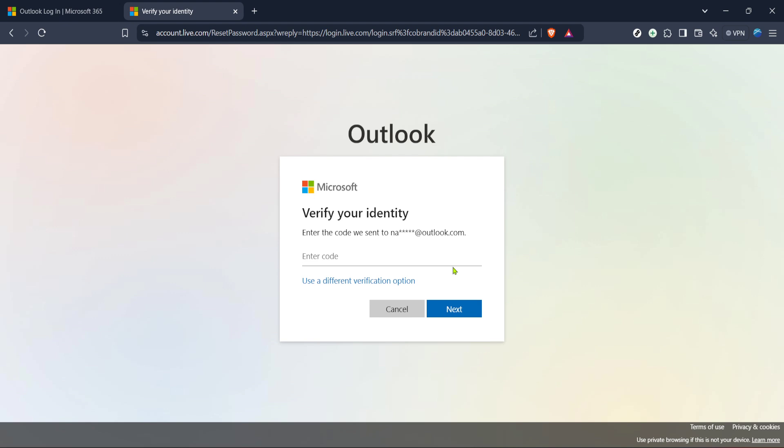And there you have it. You've successfully retrieved your Hotmail account password. Remember, it's a good idea to save your new password in a secure password manager for future reference. If you have any questions or need further assistance, feel free to leave a comment below. Thanks for watching and have a great day.